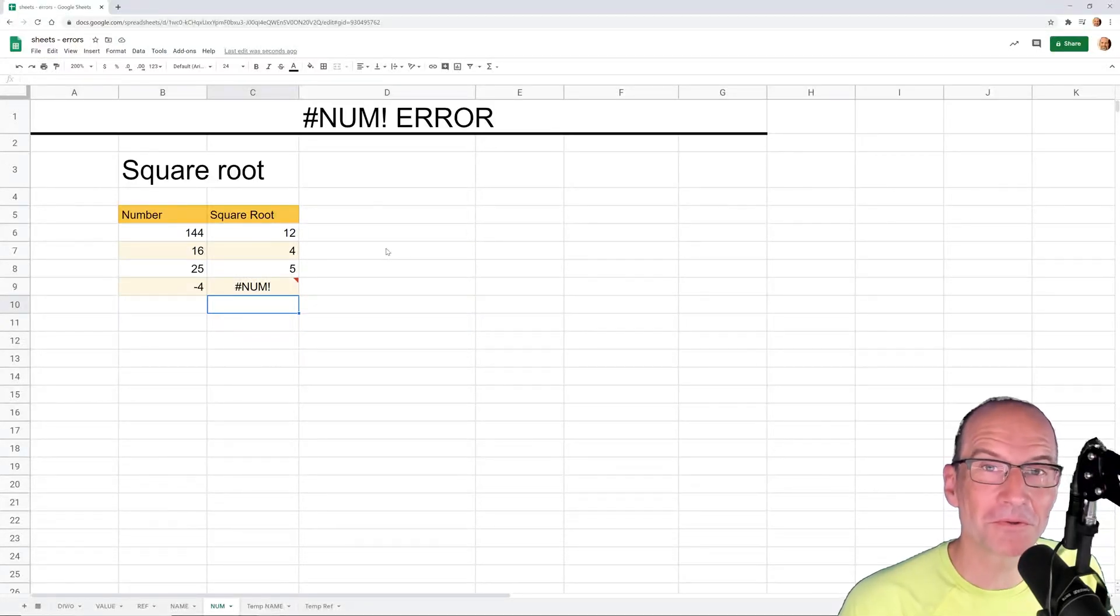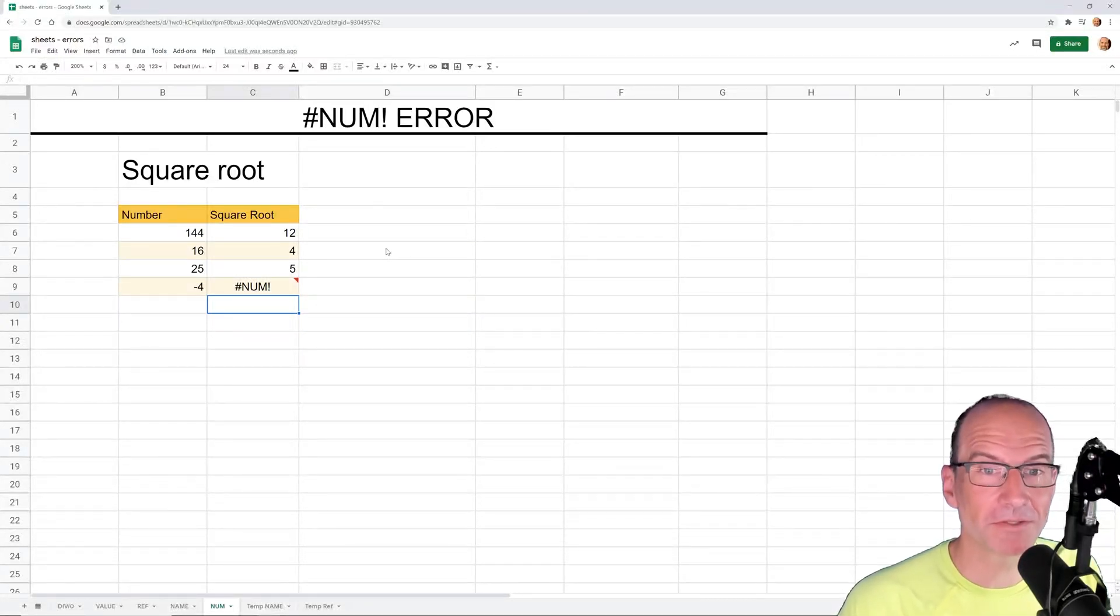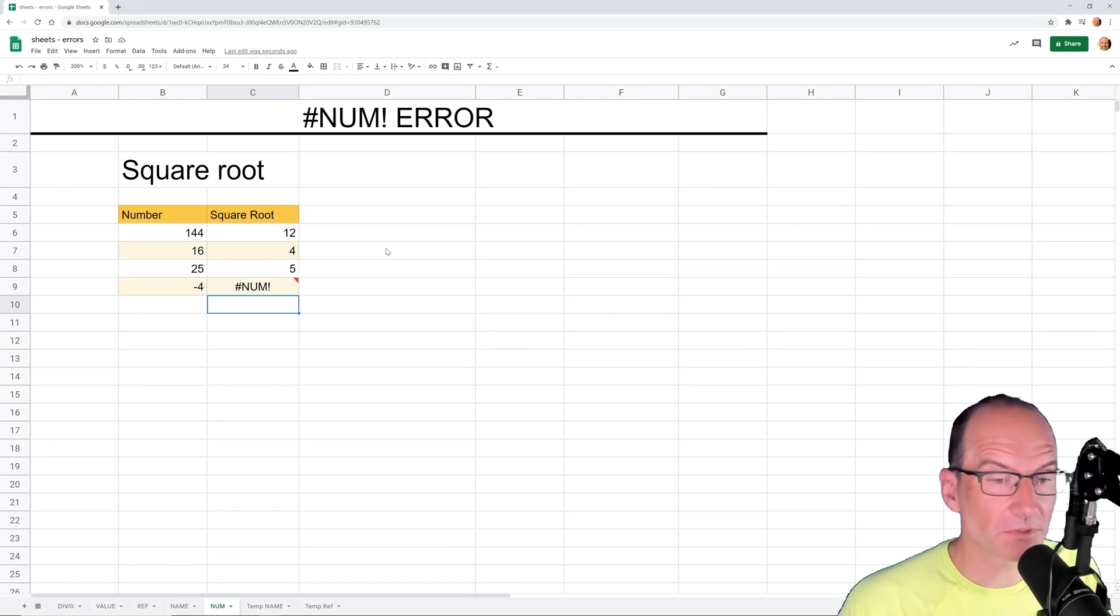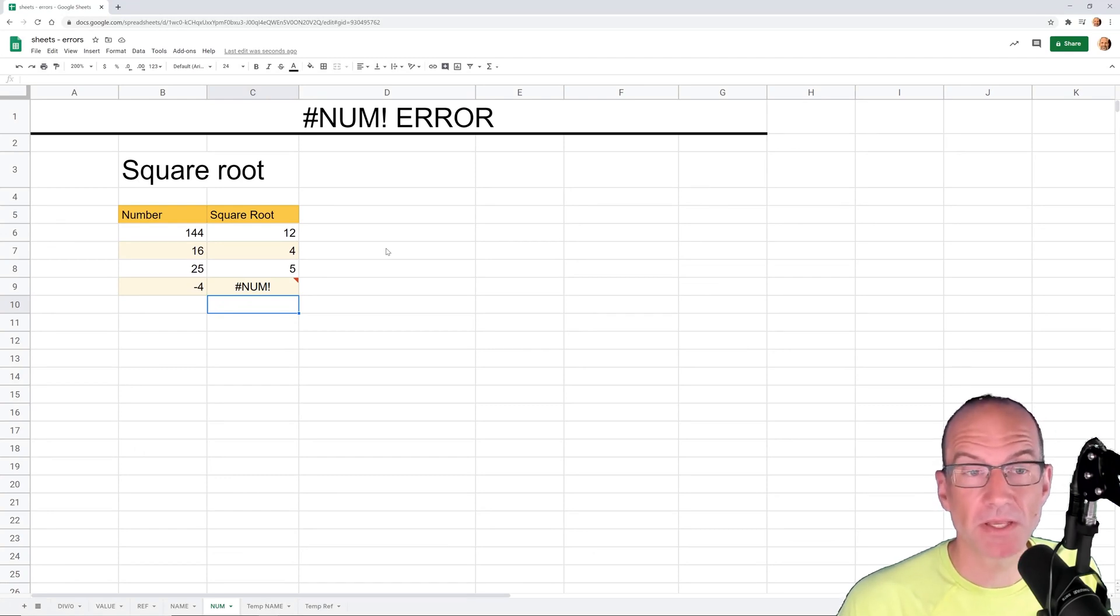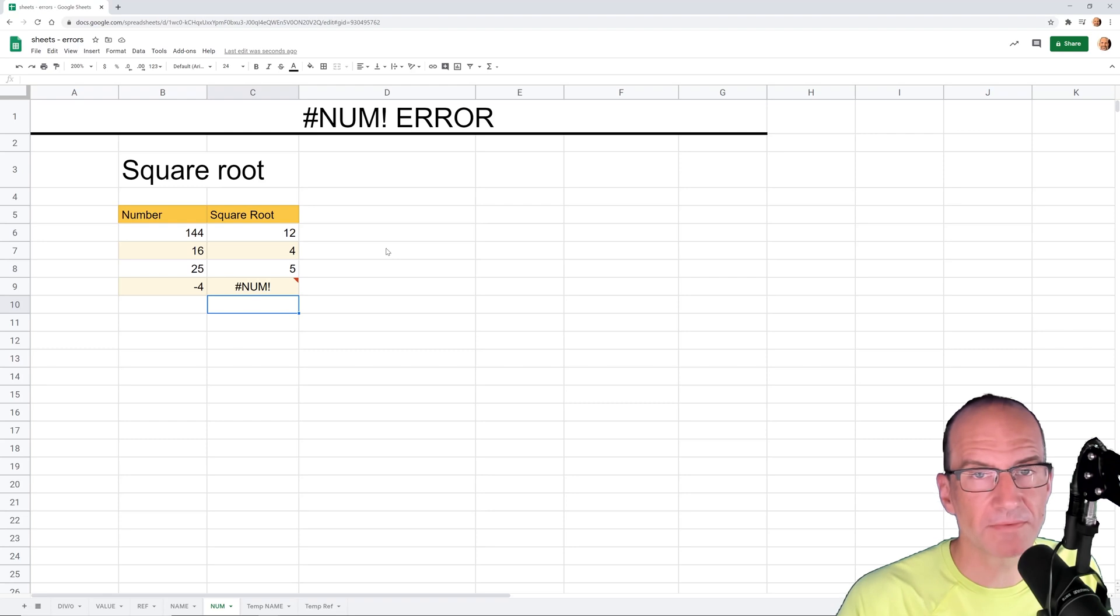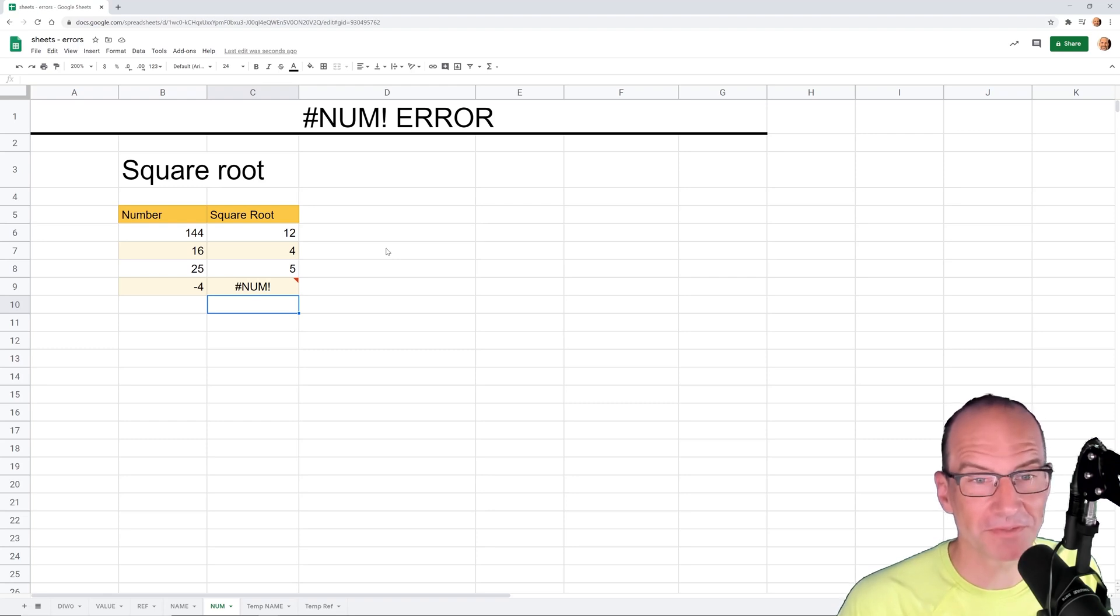All right, if you're using Google Sheets and you're getting the #NUM! error, we're going to go over several different ways in which that could happen, and we're going to talk about why it's happening in each circumstance and how to fix it.